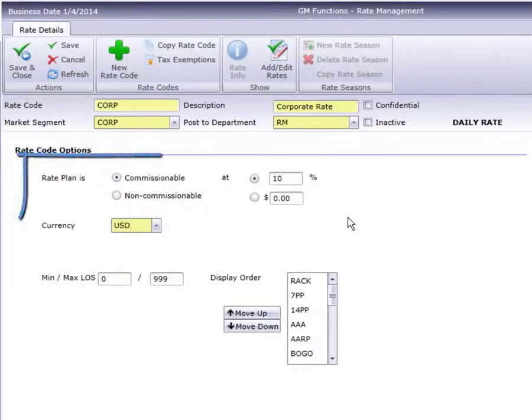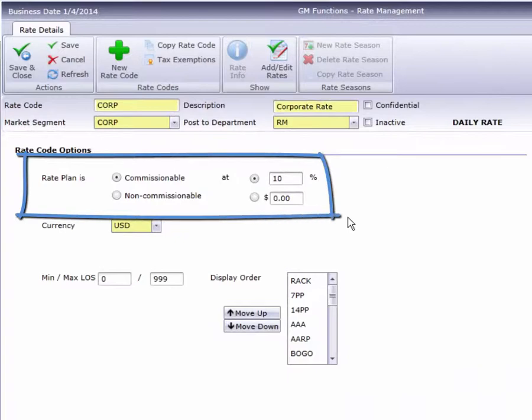Down here is where we specify the Travel Agent Commission as either a percentage, or a flat dollar amount, or no commission.